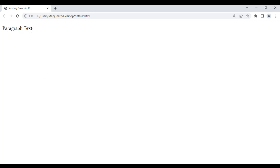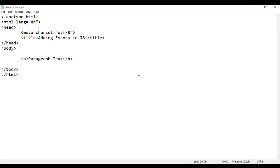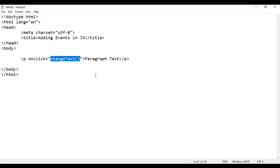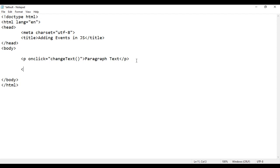For that, I need to add an event to this paragraph. One way is using the event as an HTML attribute. So what I do here, I say onclick — onclick is an event, I'm using it as an HTML attribute. Then I say equal to, in double quotations, I say changeText. I'm calling the changeText method from JavaScript. I have to create this method, so I add an opening script tag and a closing script tag.